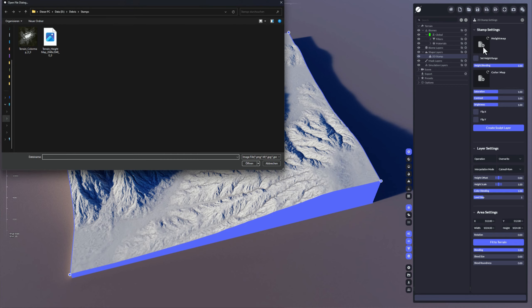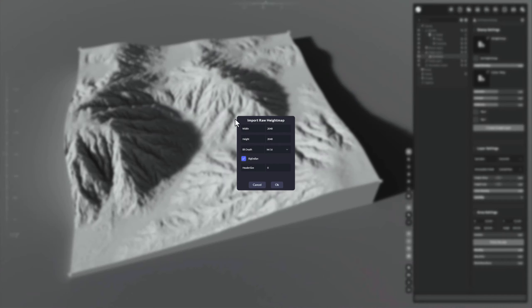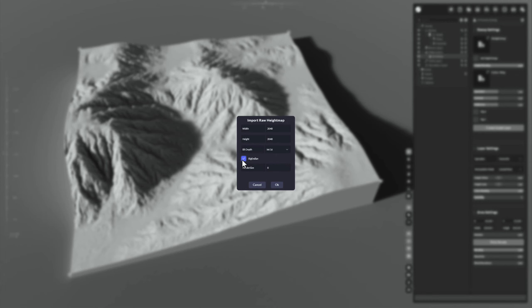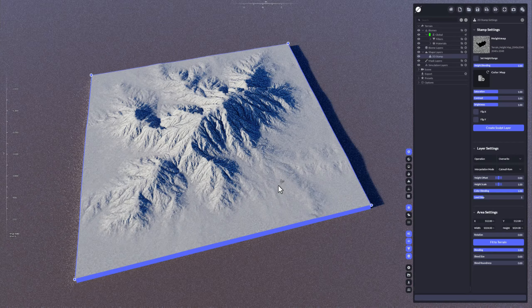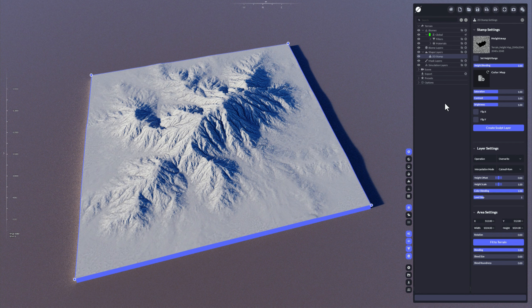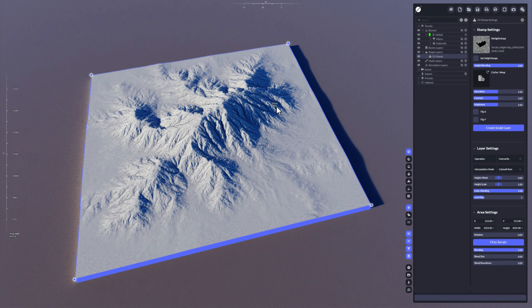Okay, so click here on the height map and select a height map. I used here a RAW file which is 16-bit. Double click it, then adjust the width and the height, adjust the bit depth, mark Big Endian, click here on OK and it imports that height map.